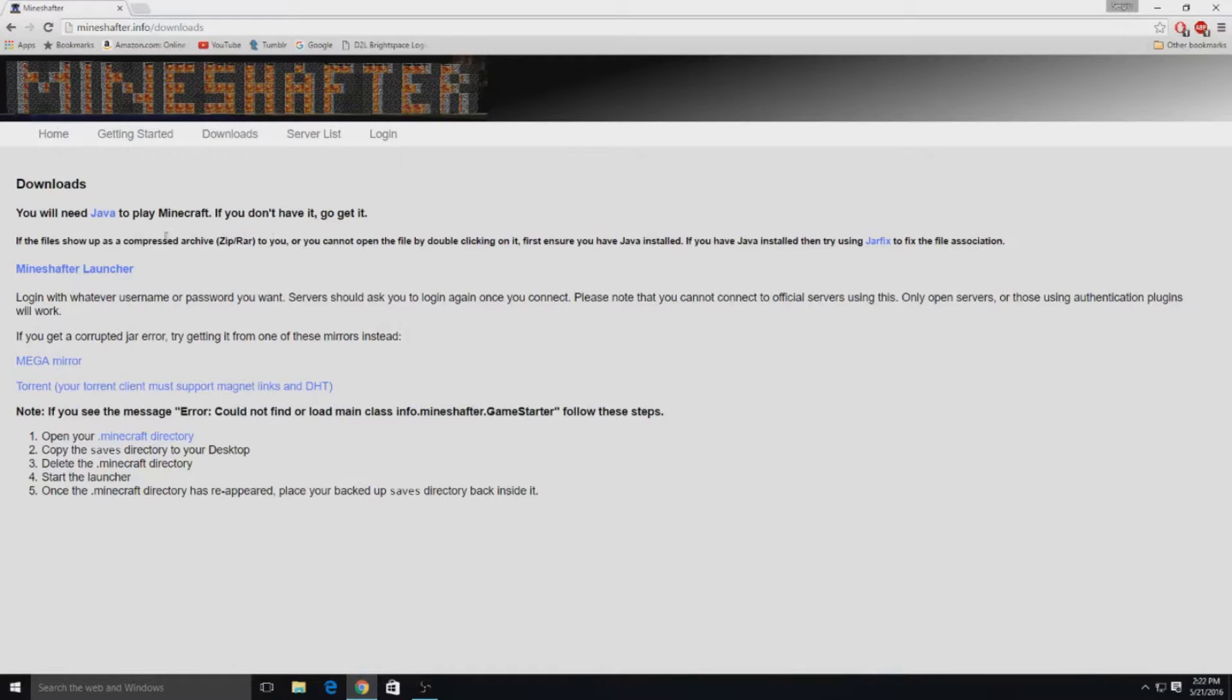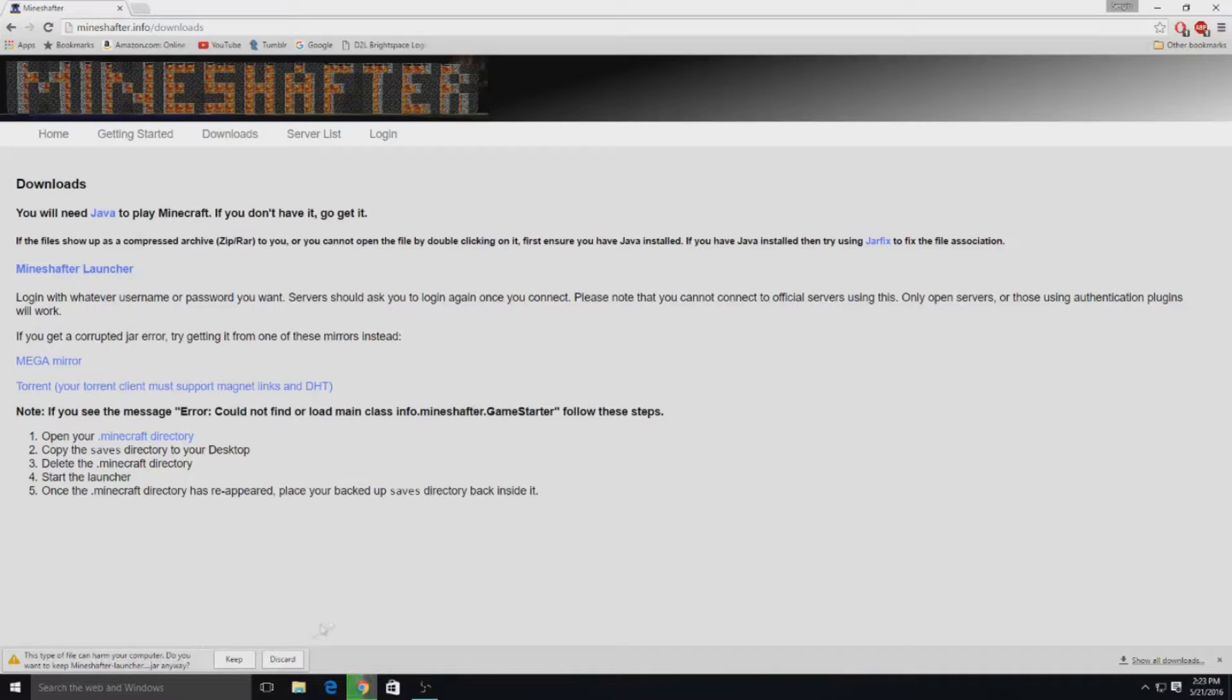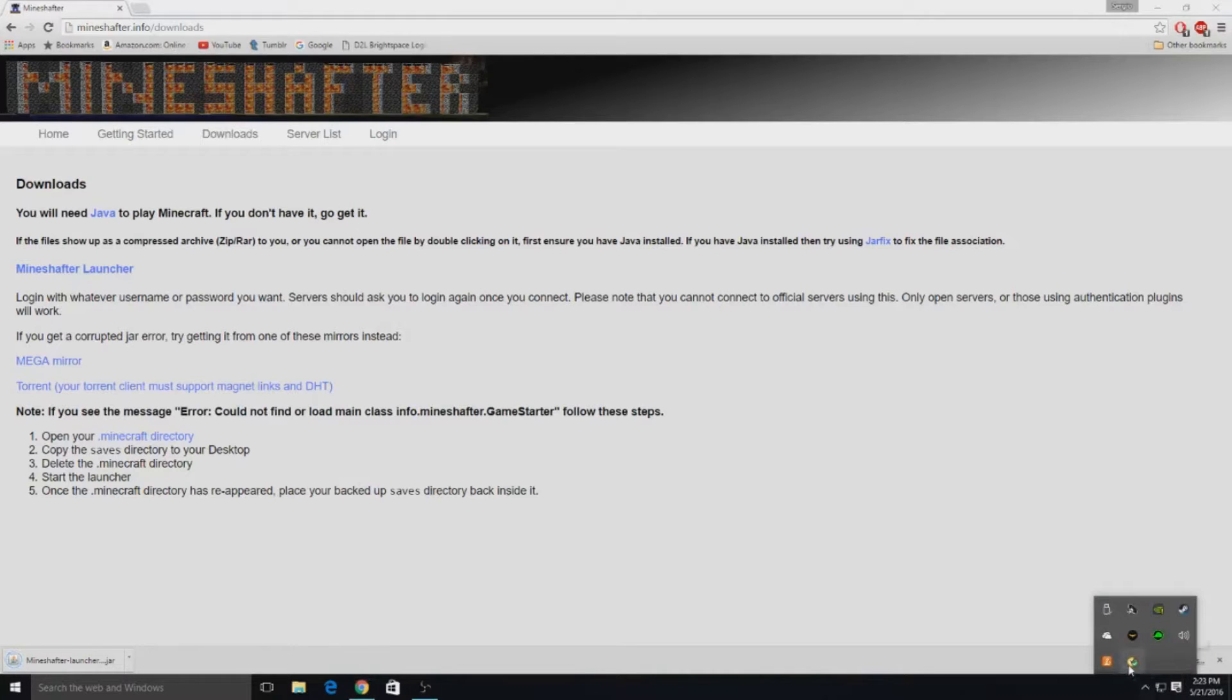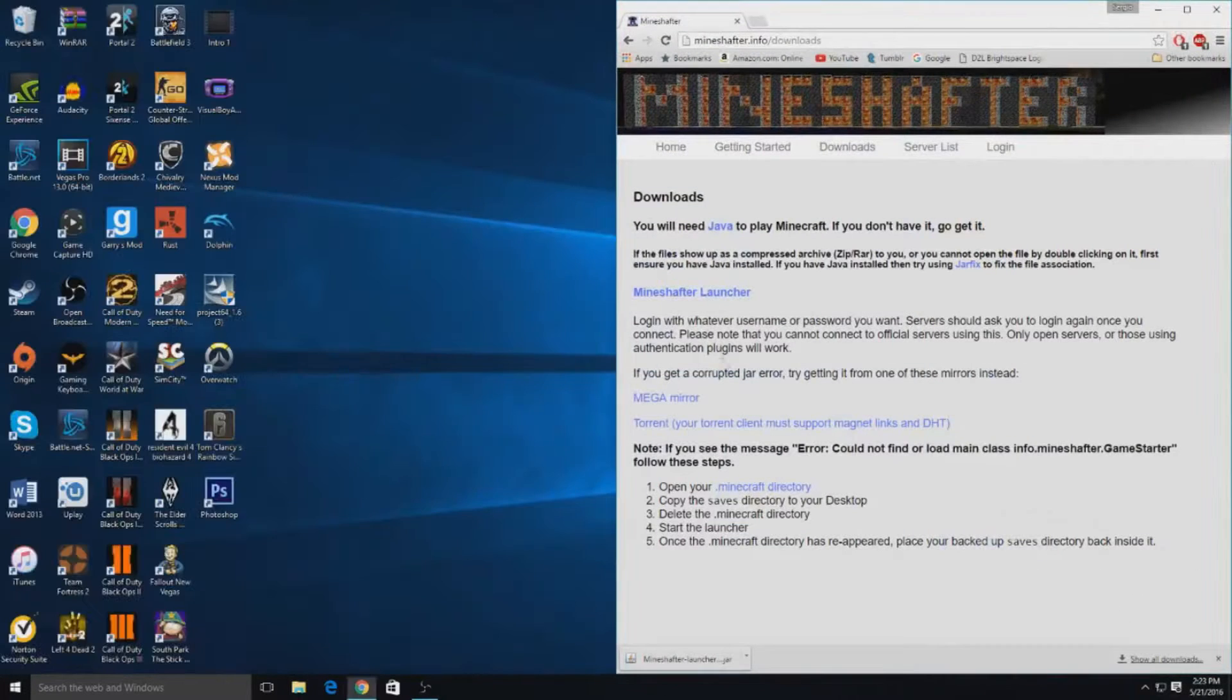What you want to do next is click Mineshafter launcher right here. Then you will get this message that says this type of file can harm your computer. What you want to do is just click keep. I do have Norton running so you guys can see if it is a virus, but here we go.